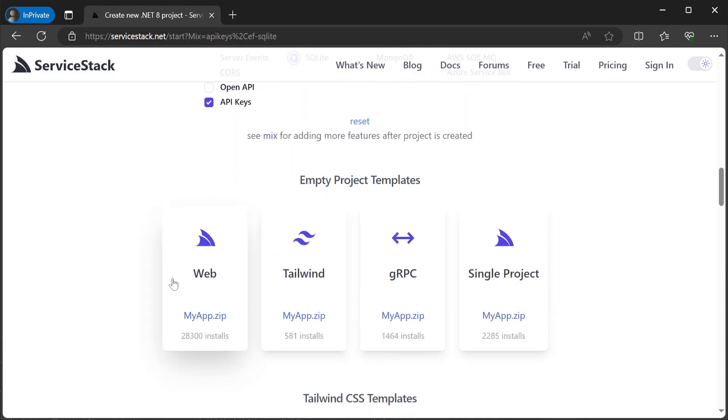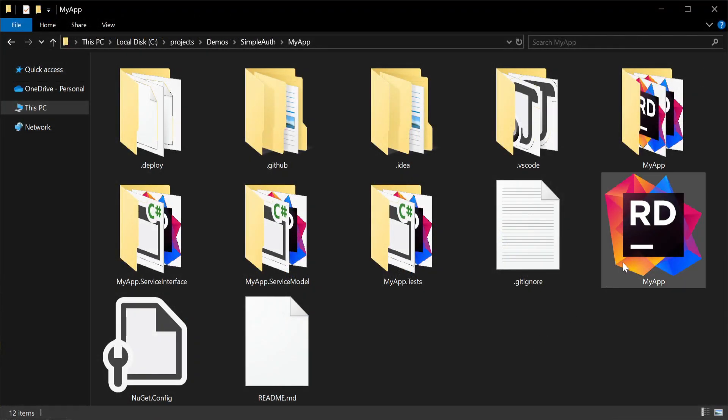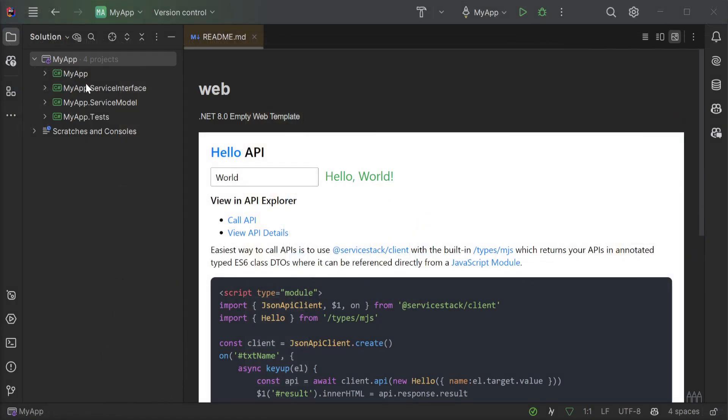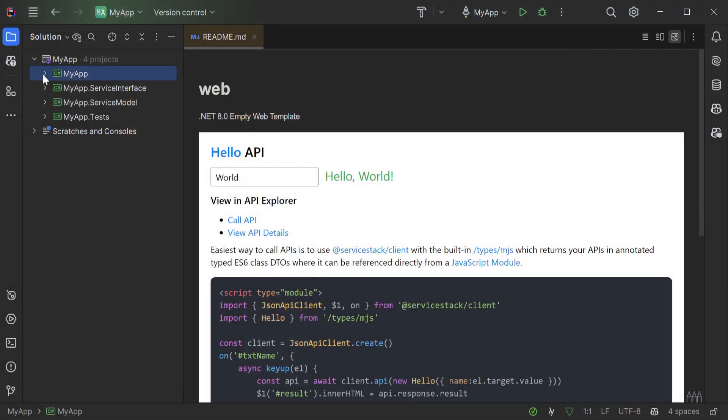Because we want a minimal template, we'll select the web template and then download the solution, unzip it to a local directory and open it with your preferred .NET IDE.